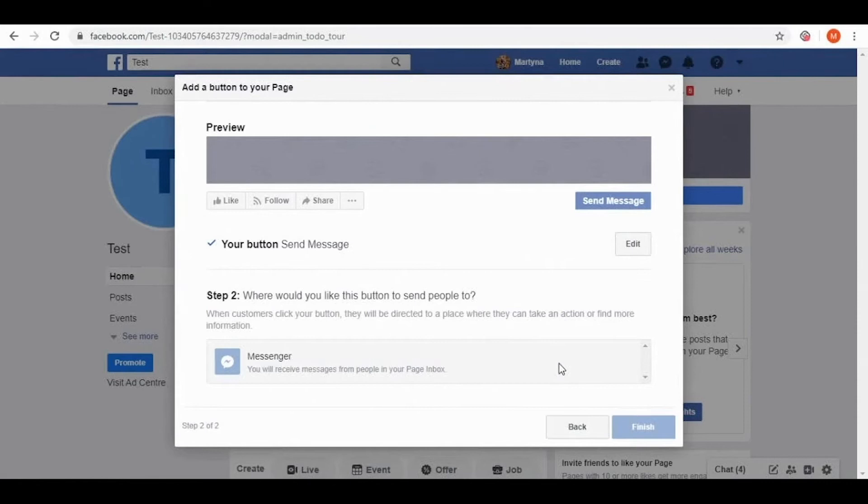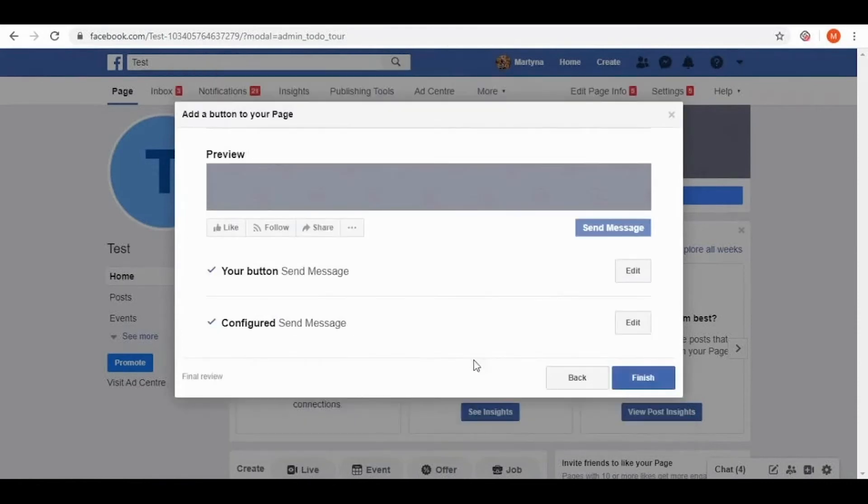I want to receive messages from people in my page inbox. So this is what I'm choosing. And then simply finish.